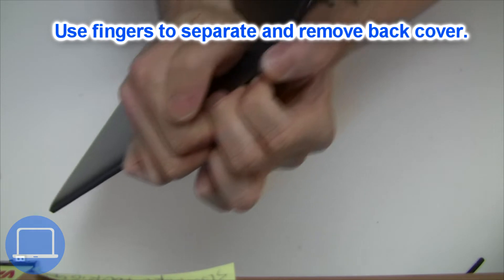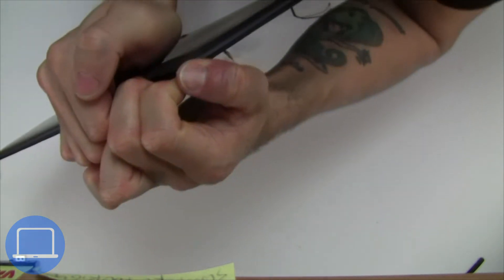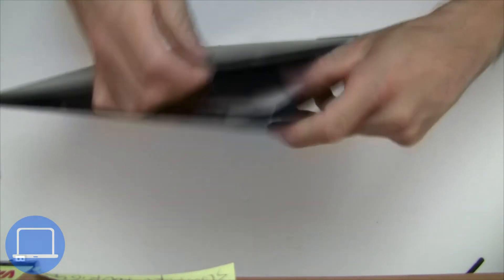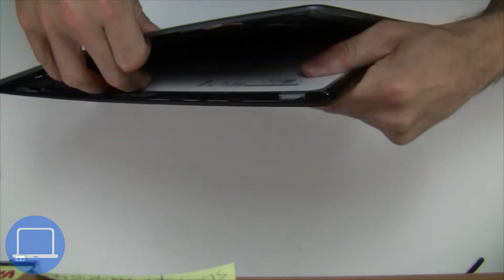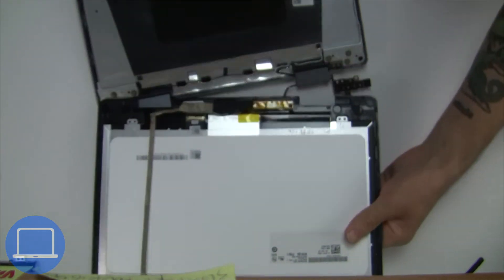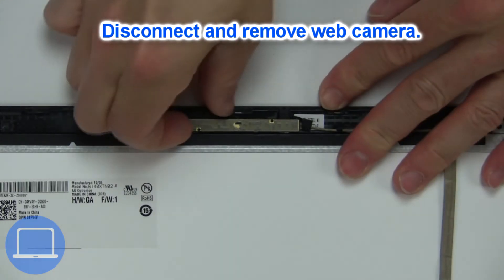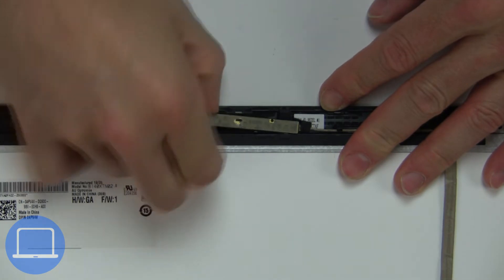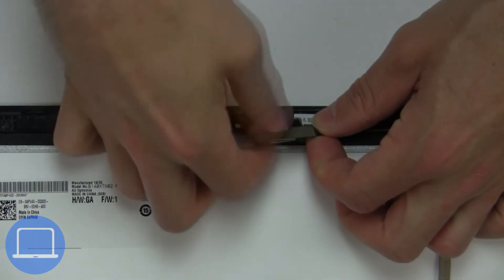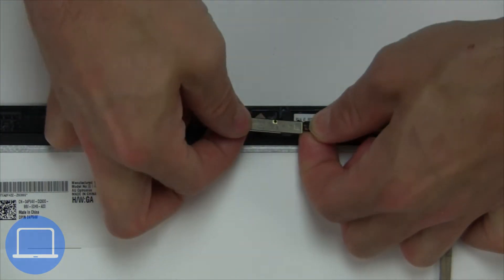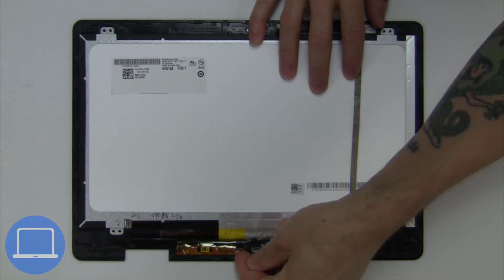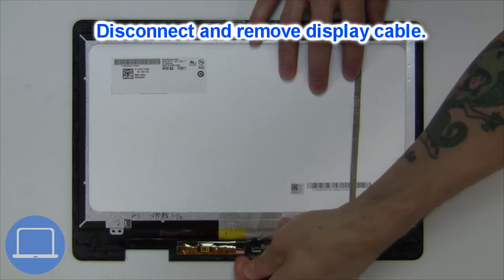Now use fingers to separate and remove back cover. Now disconnect and remove web camera. Then disconnect display cable.